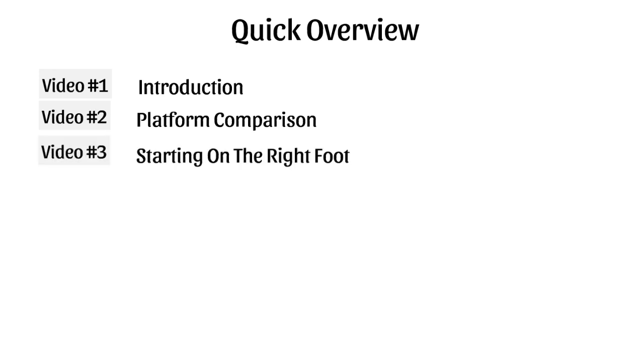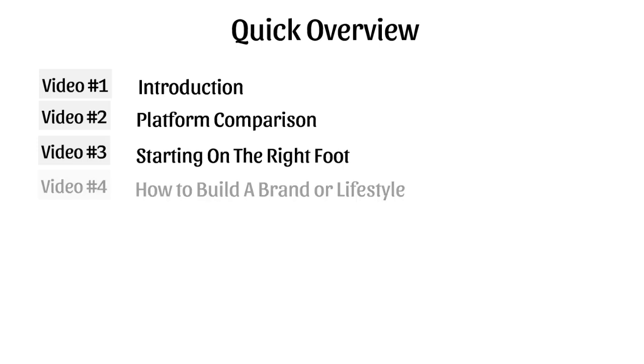Video number three, we're going to talk about starting on the right foot. Video number four, we're going to talk about how to build a brand or a lifestyle. And this is key, specifically and especially for Instagram. You'll see in just a minute.